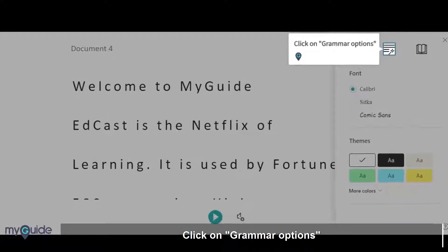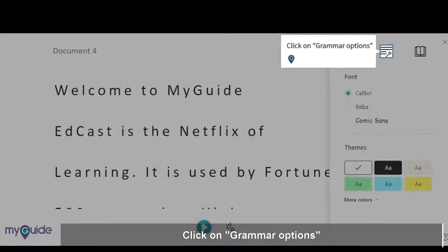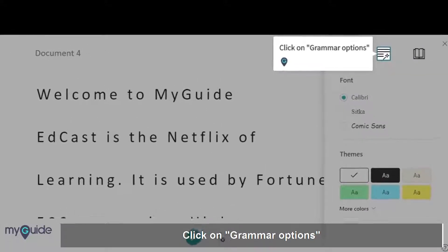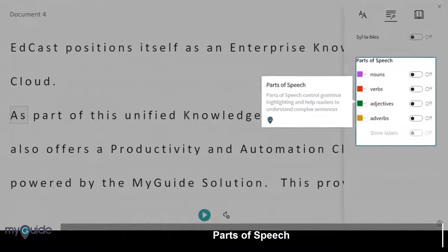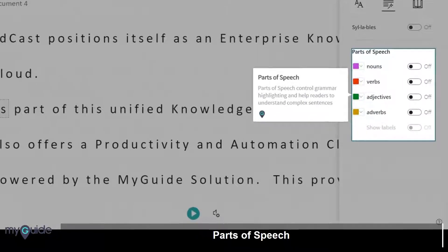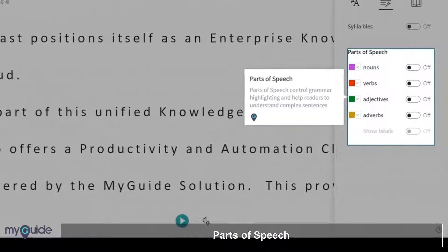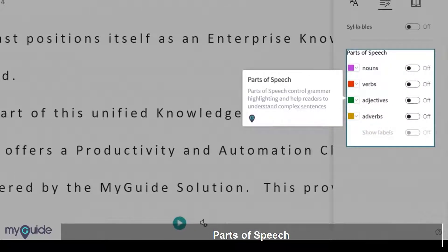Click on Grammar Options. Parts of speech control grammar highlighting and help readers to understand complex sentences.